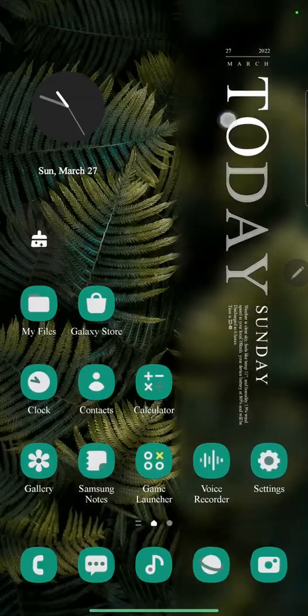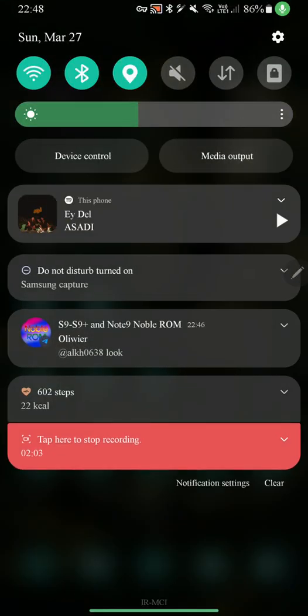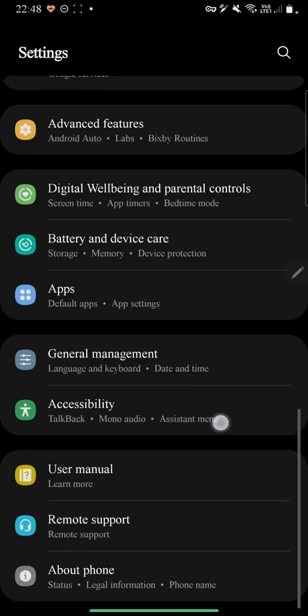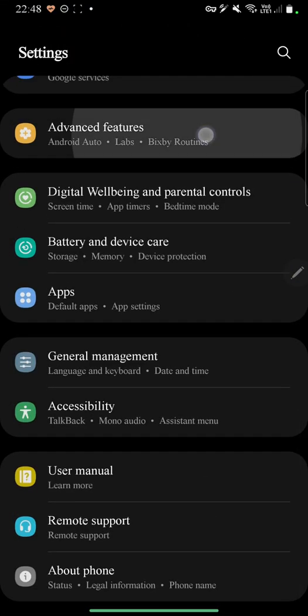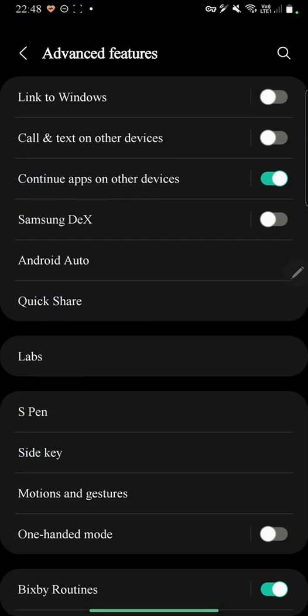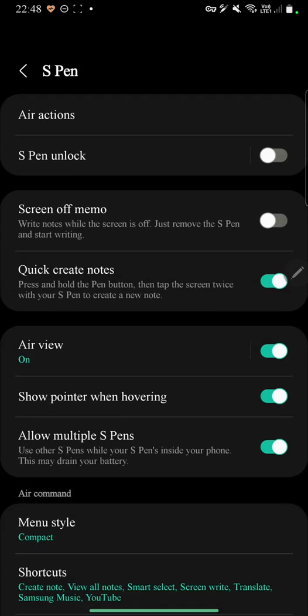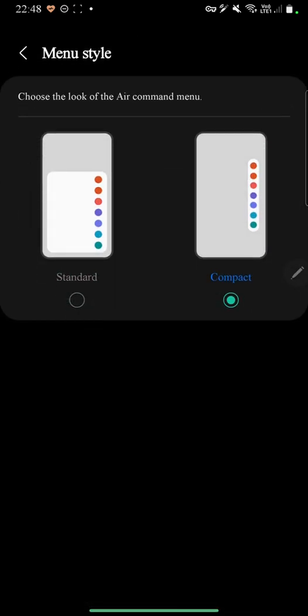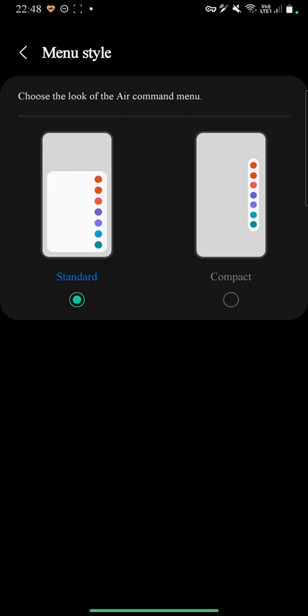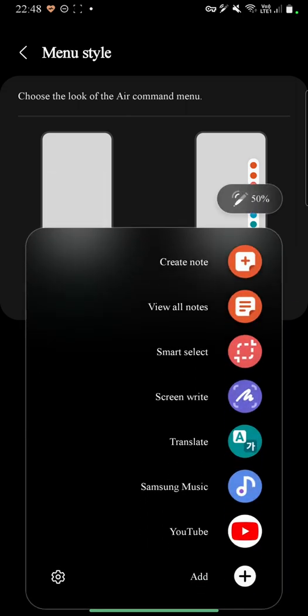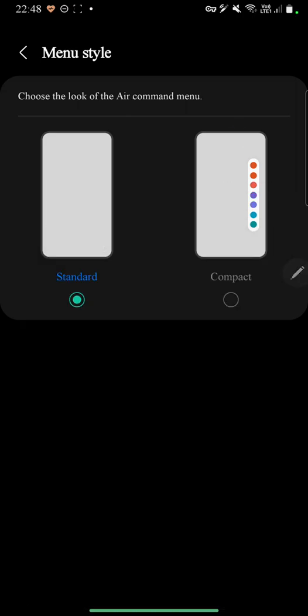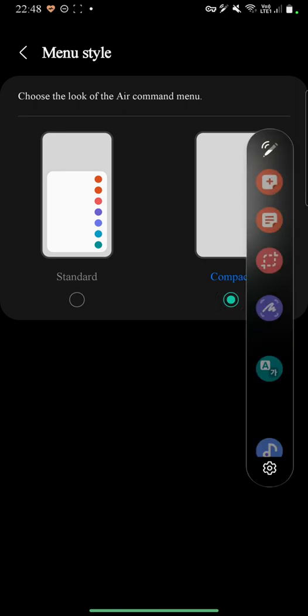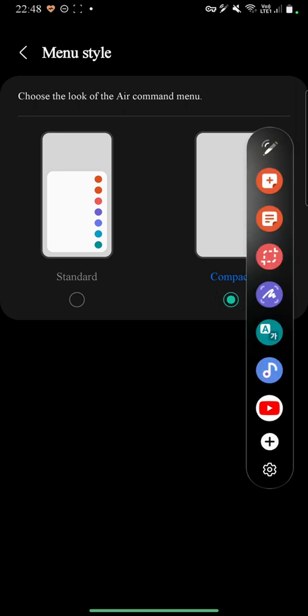The other thing I want to show you is now inside the advanced settings, S Pen menu, and menu style. You can now have the standard air command menu or just the compact mode, which is similar to Android 11. It's a good feature to have, so people can choose depending on what they like more.